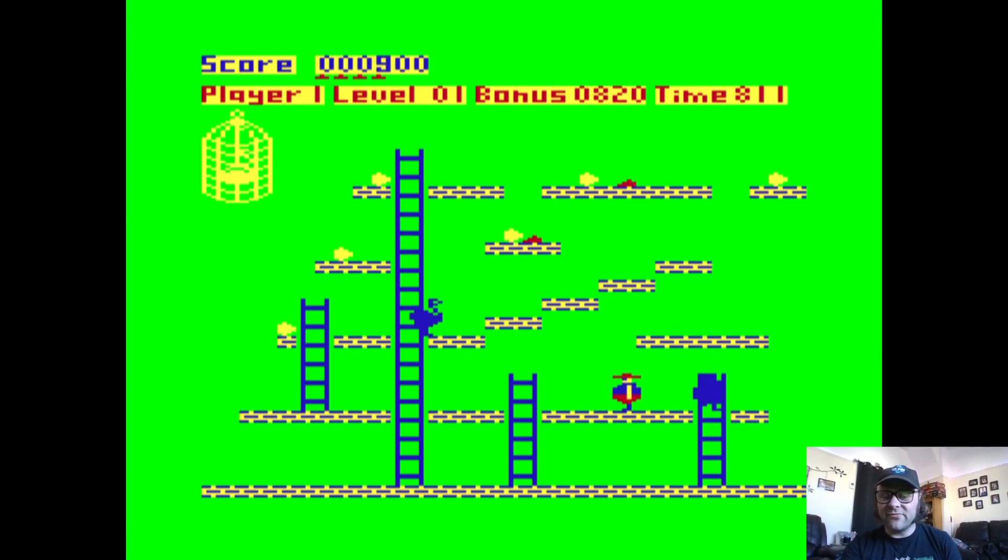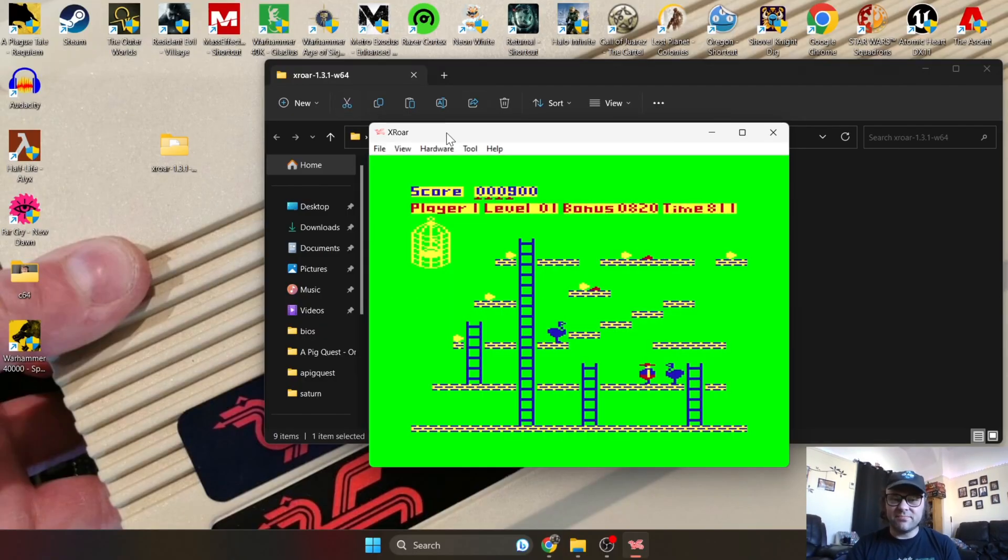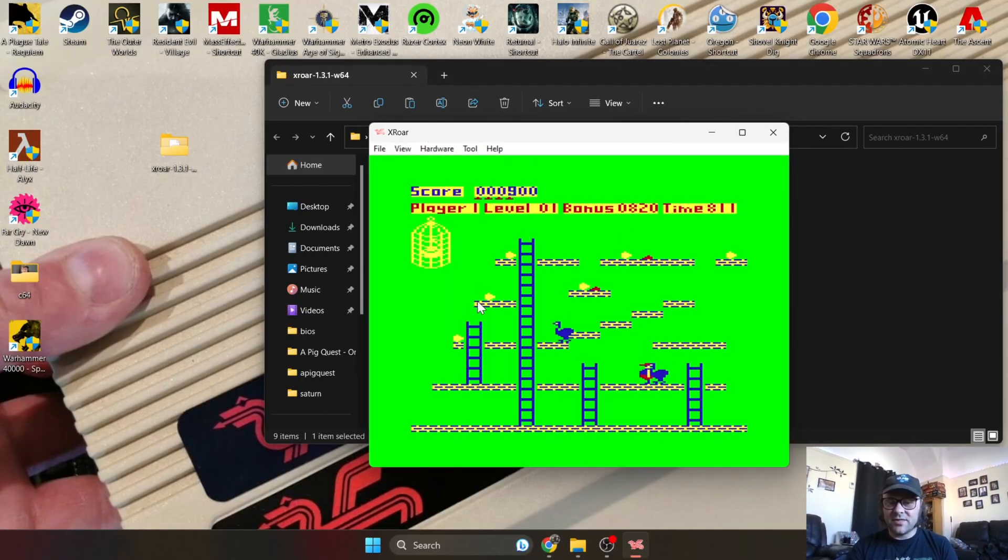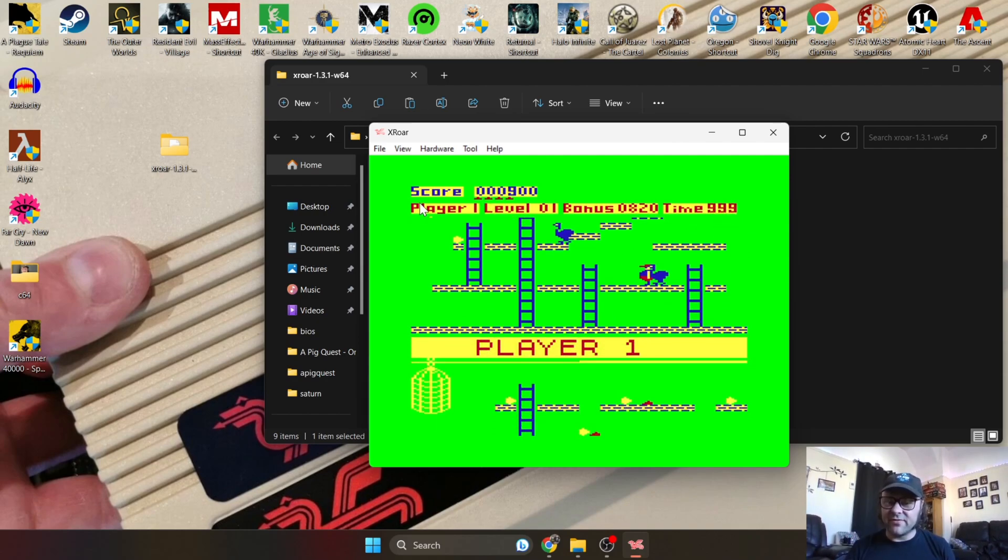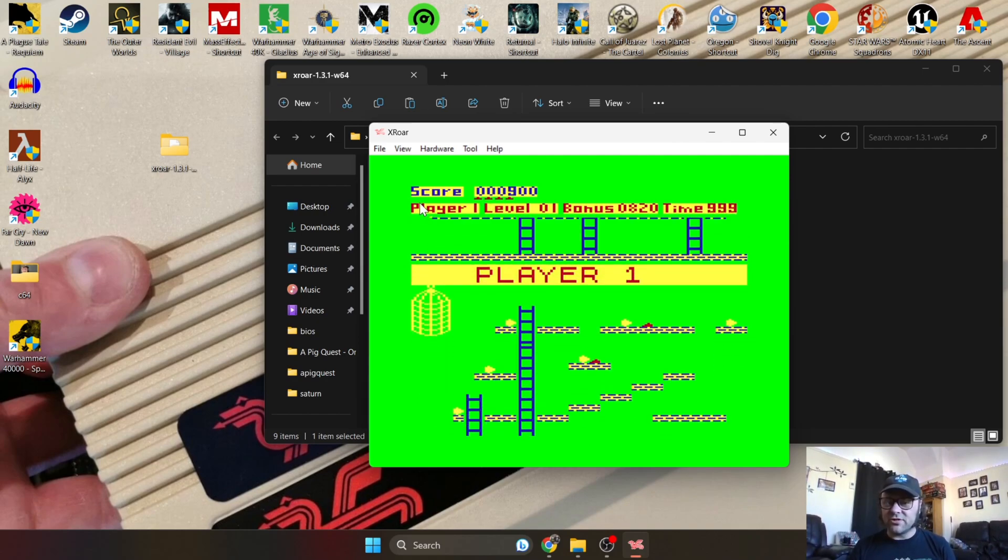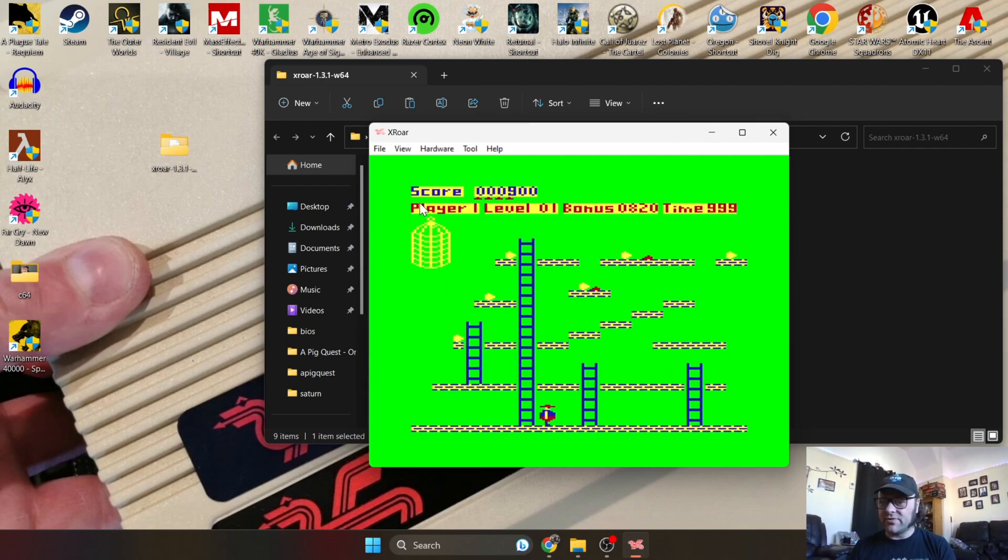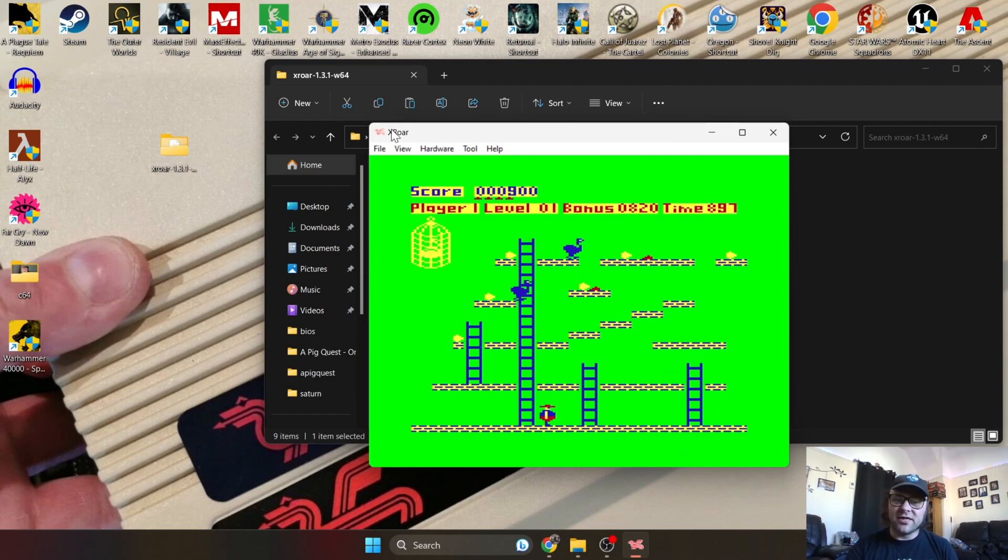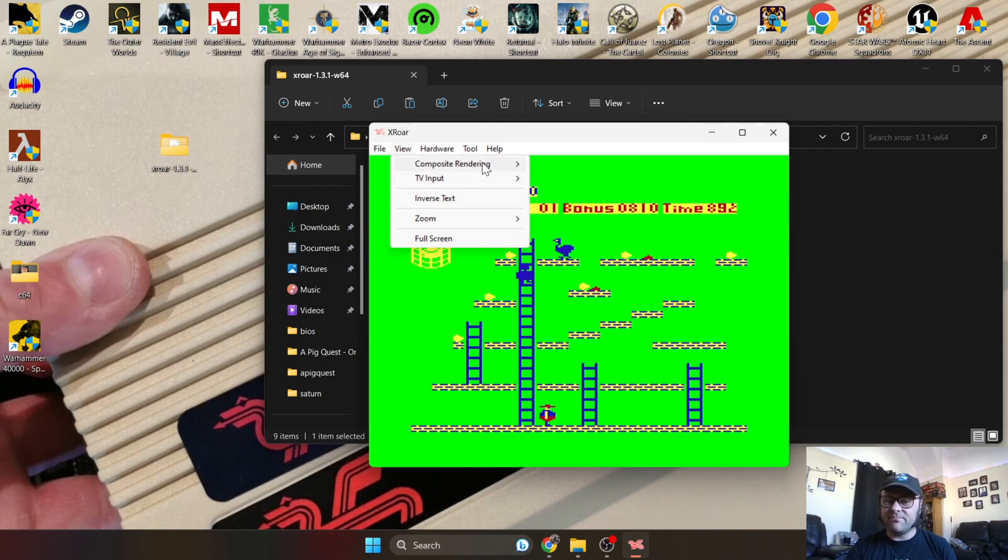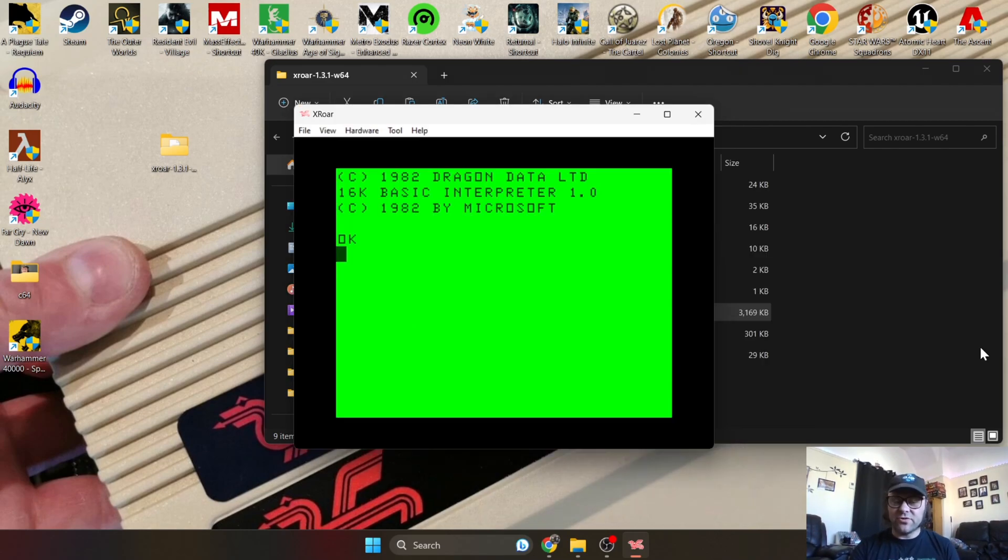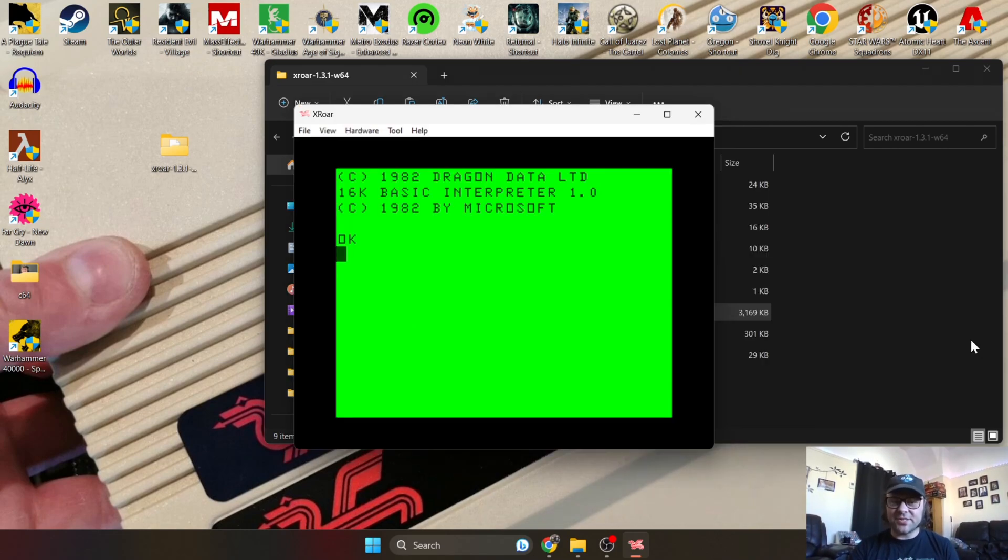To exit full screen, press F11 again. If you want to mess around with the colors on this emulator to give it more of a retro look of slight blurry effect, all you're going to need to do is go to View. From View, you can mess around with TV input and composite rendering.